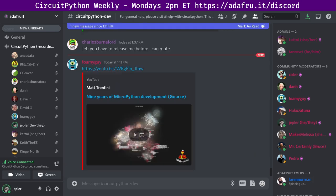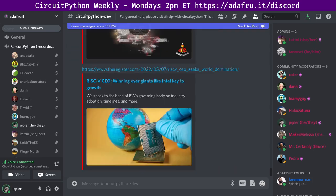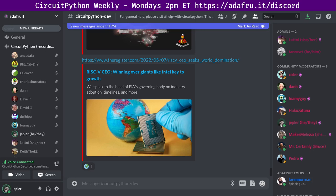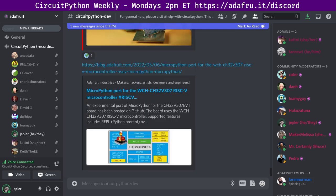Next up, the RISC-V CEO seeks world domination by winning over the likes of Intel. RISC-V has more than 2,400 members, including companies, universities, and government-related entities. And next up in MicroPython and RISC-V news, there is a new MicroPython port for the WCH-CH32V307 microcontroller.